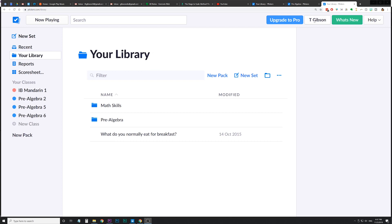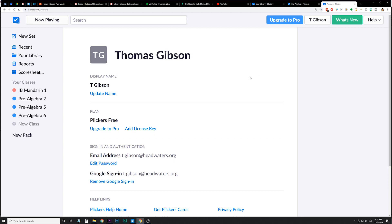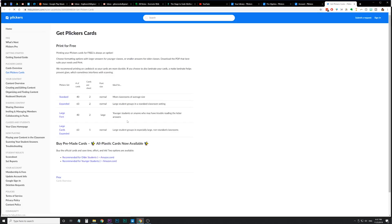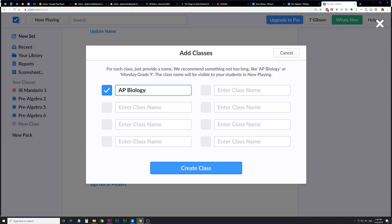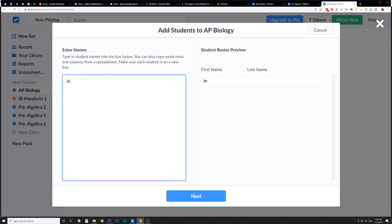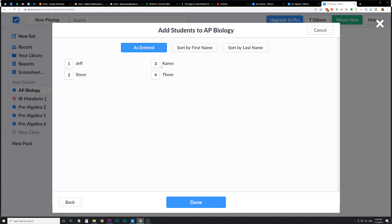Let me show you how to set up a few things on the Plickers website, including creating questions and queuing them up. When you create your account, the first thing you'll want to do is print out your Plickers cards. Click on your name after creating your account, and it says 'Get Plickers Cards' — you can get large font, expanded, all different types, and get them printed out. You can even get pre-made ones ordered and sent to you, and they take up half a sheet. After that, set up your class by clicking 'New Class' — for example, AP Biology — create the class, and add your students: Jeff, Steve, Karen, Tom. You can put them in without last names, and then assign them numbers so you can look back at their individual answers in your reports.